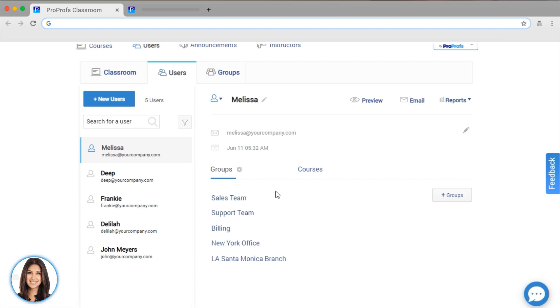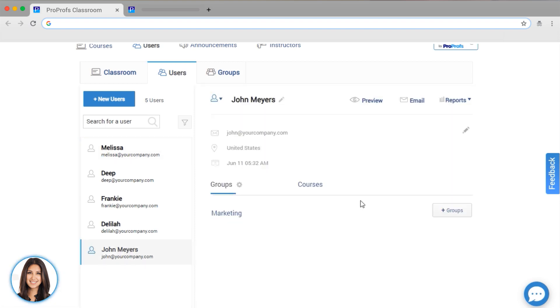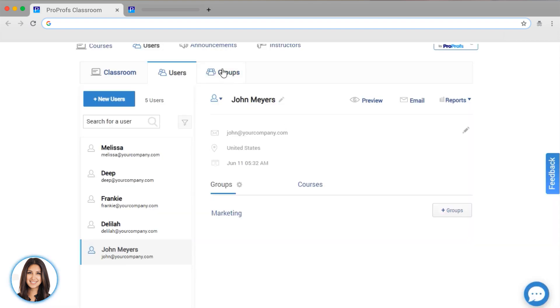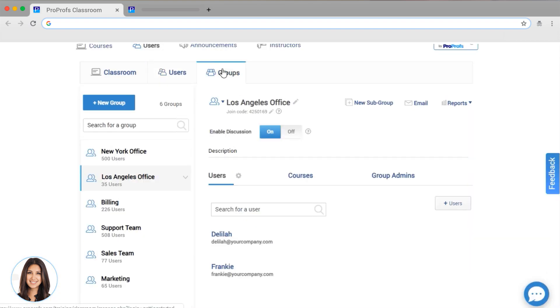You can invite individual users to access your virtual classroom by clicking on the user and then selecting email. If you have a lot of users, you can make this faster by selecting a group, then clicking the email option,